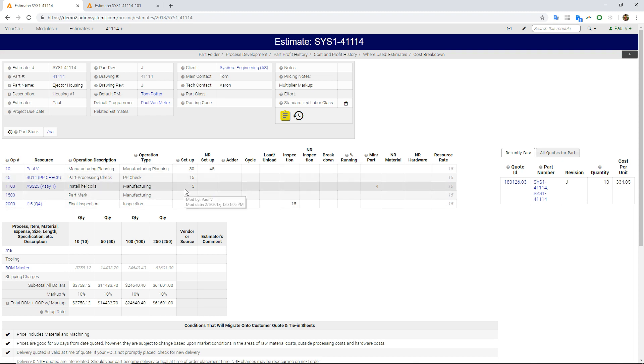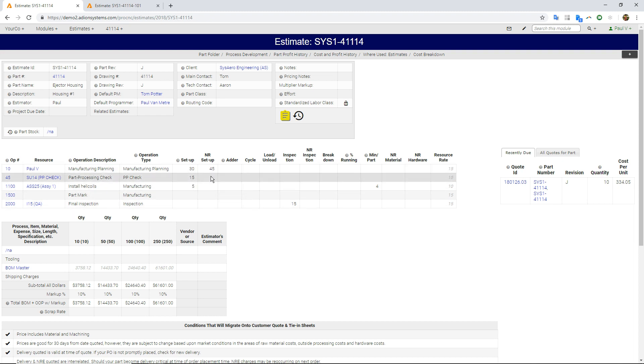I have different time elements, so setup time, non-recurring setup time, inspection time, actual run time.